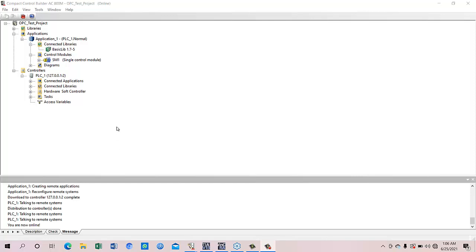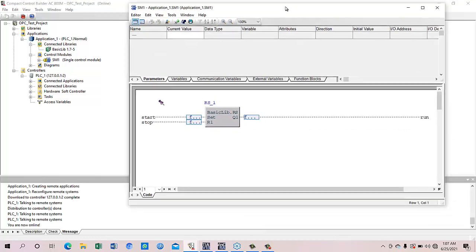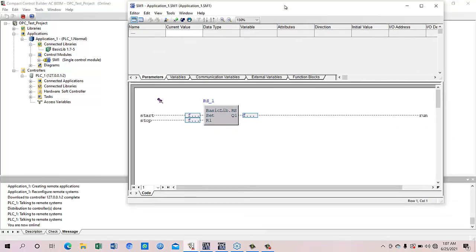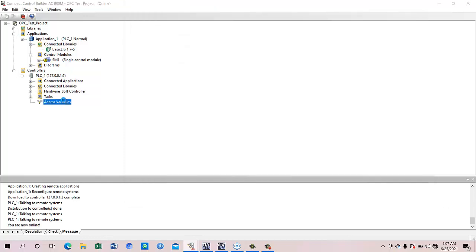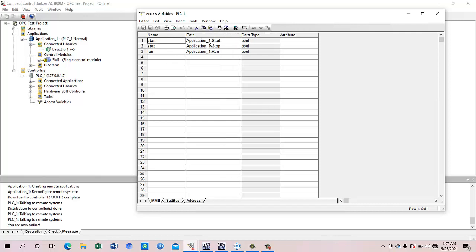This is a typical Compact Control Builder program which is running on soft controller. Here is a one-line program start, stop, and run logic and it has to be sent to the HMI, but we are using third-party HMI so we have the same variable in the access variables pane. So start, stop, and run is mapping in the access variable from application 1.start, application 1.stop, and application 1.run.